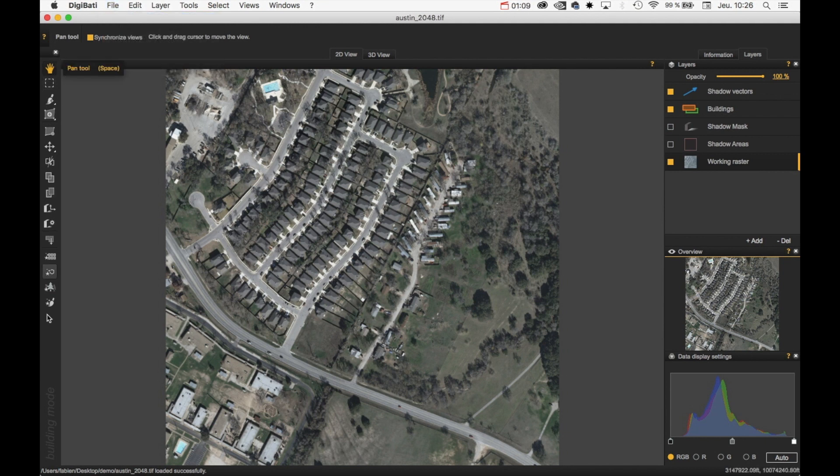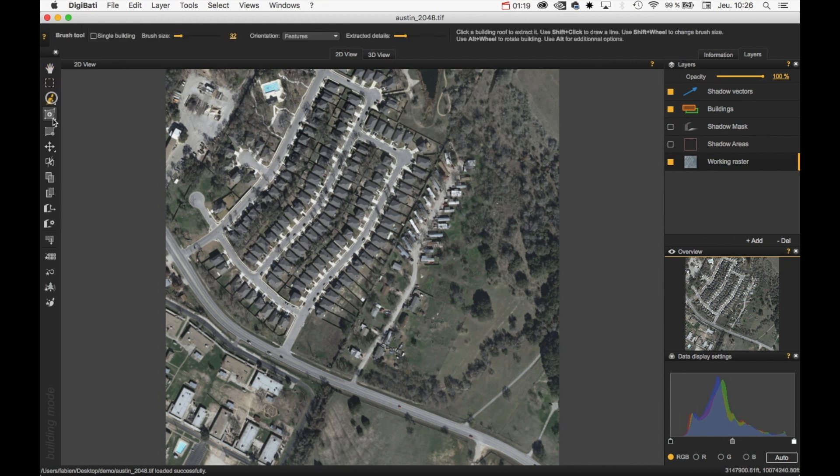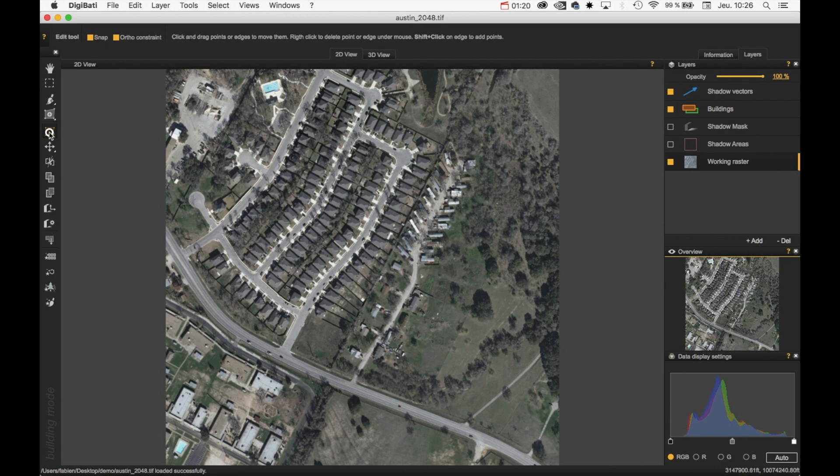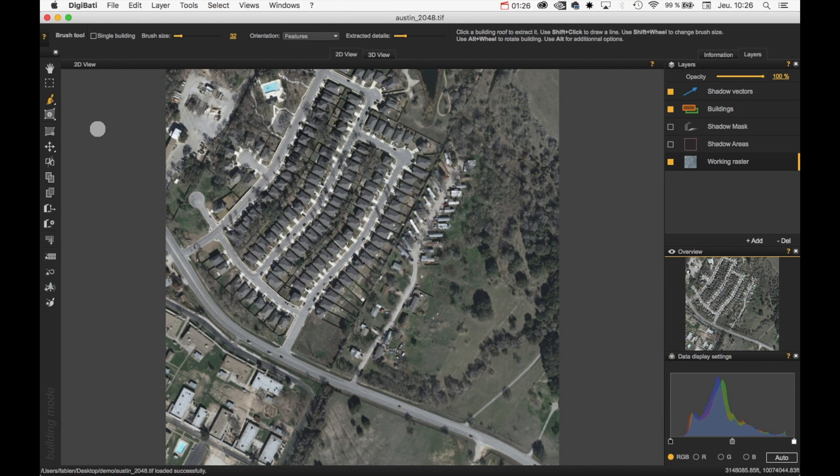In the left, you have the different tools of Digibati. In the top area here, we have a contextual parameter toolbar. It means that depending on the selected tool, the options here will be different.